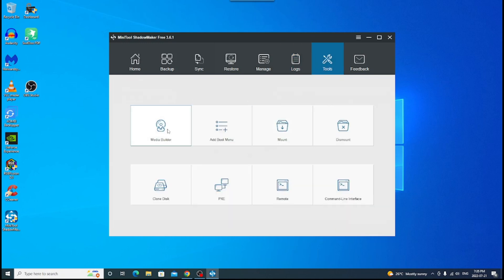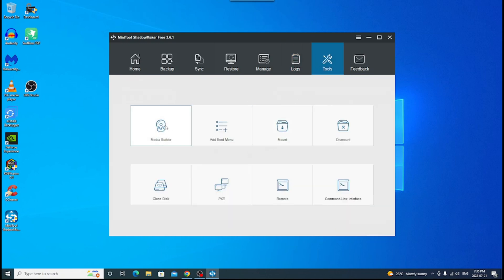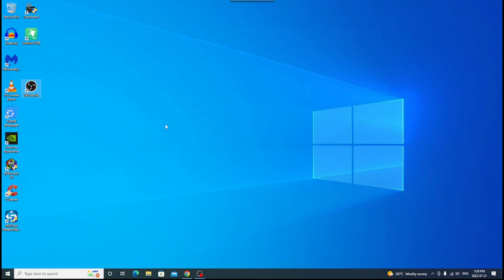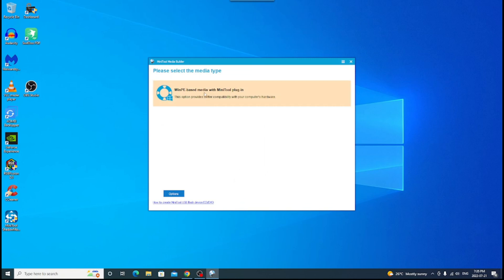You have tools. This is where it gets kind of cool. You have media builder. So I'm going to click on that. This is where, like I say, this is for the more advanced folks. WinPE based media with mini tool plugin. So when you do this, this gets into something I'm not going to touch on myself right now. Because it gets into something a little bit more than maybe you might want to know.